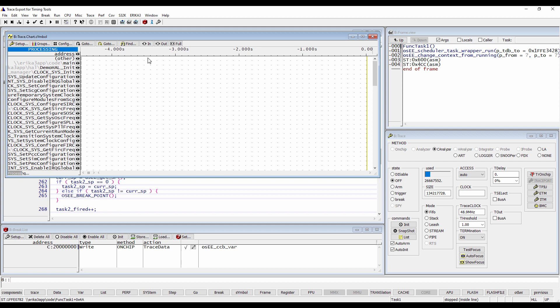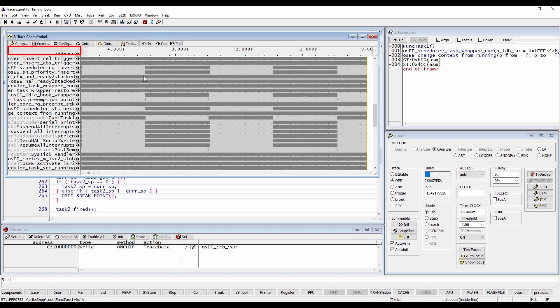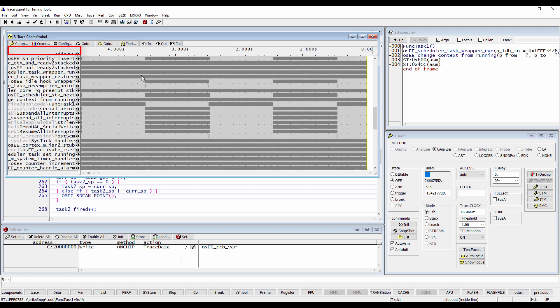This way Trace32 will process all the trace data. If no error message appears in the upper left corner, we are on the safe side. Please refer to the Trace32 documentation or contact the technical support if you get errors here.